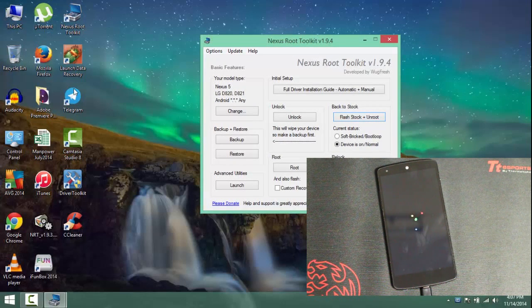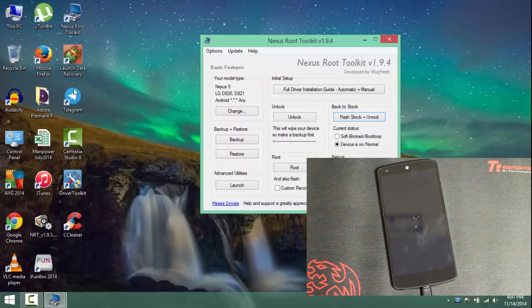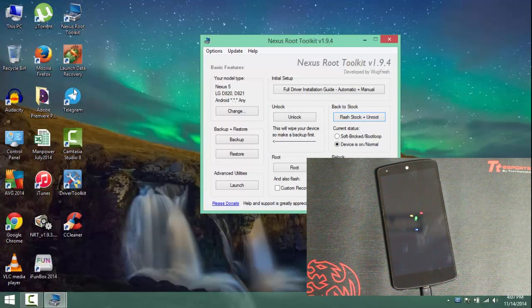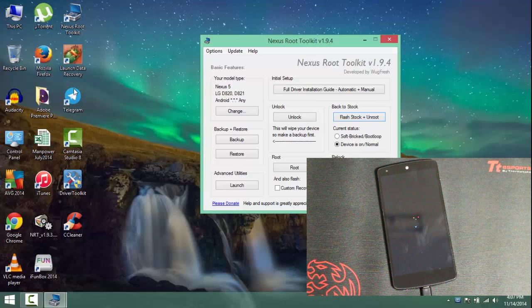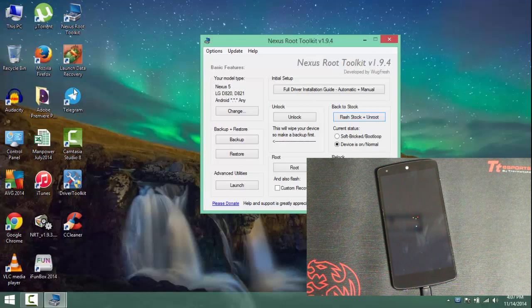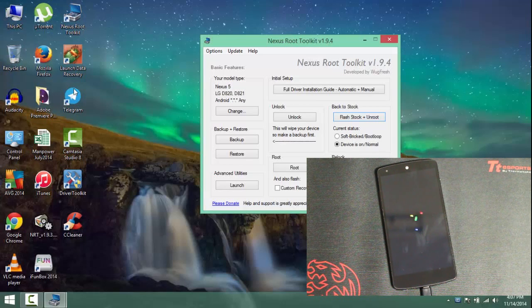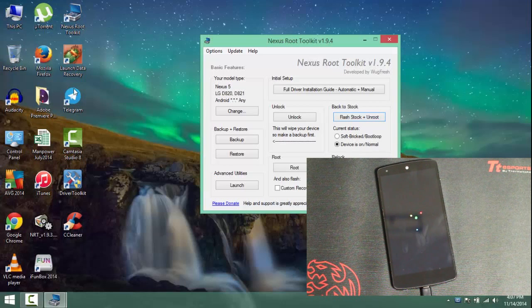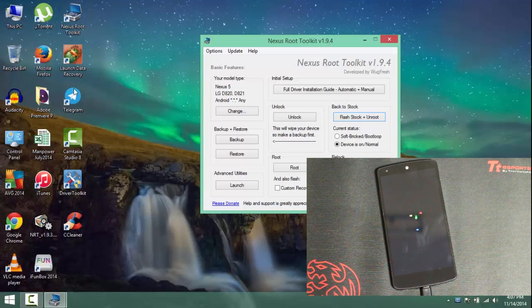So I have also made a video as how to save battery life on your Nexus device running Android L and also how to flash Franco kernel on your device running Android L. So do watch that video.